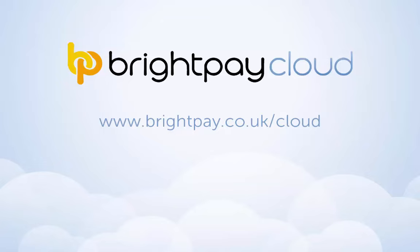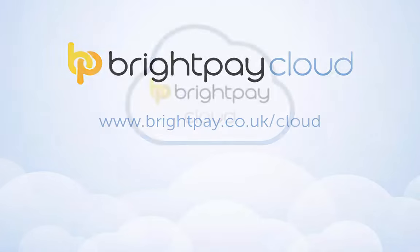Bright Pay's newest feature, Bright Pay Cloud, is an online self-service portal enabling automated backups and online accessibility.